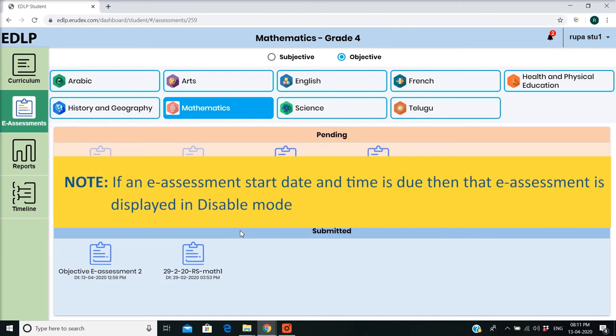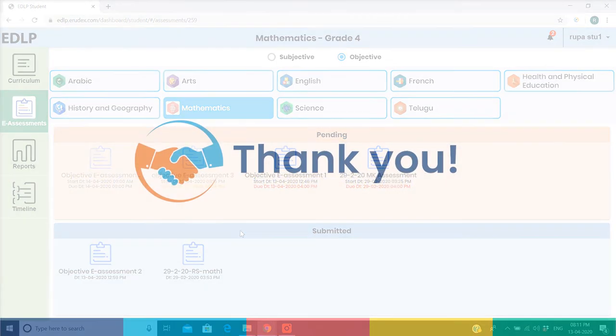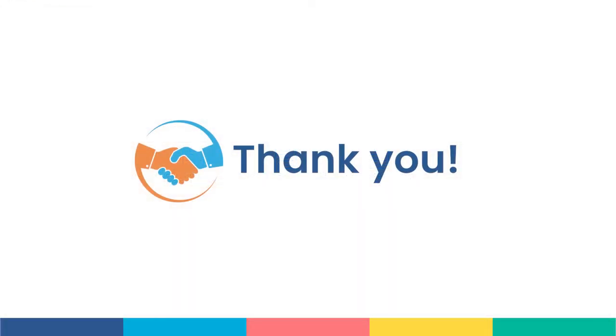Note: if an E-Assessment start date and time is due, then that E-Assessment is displayed in disable mode.